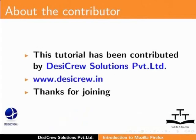This tutorial has been contributed by DesiCruz Solutions Pvt Ltd. Thanks for joining.